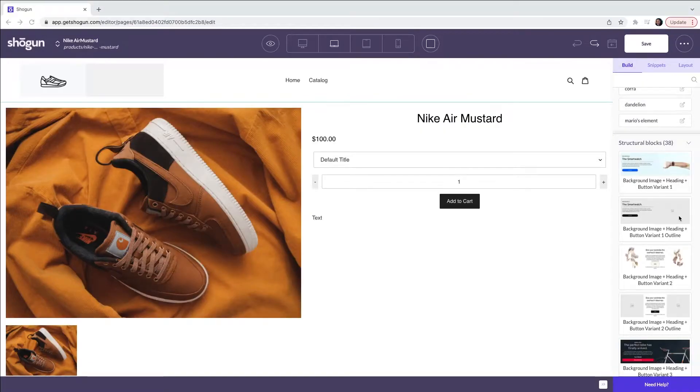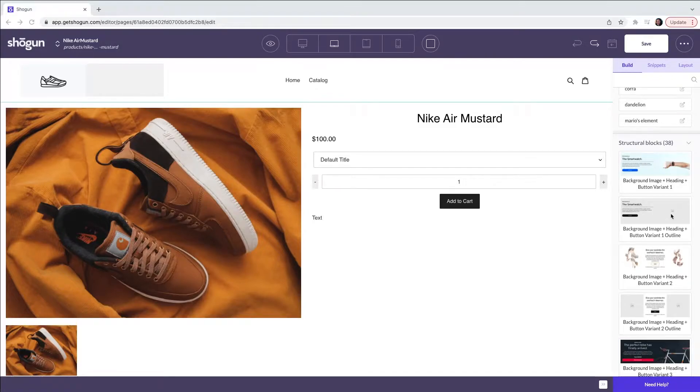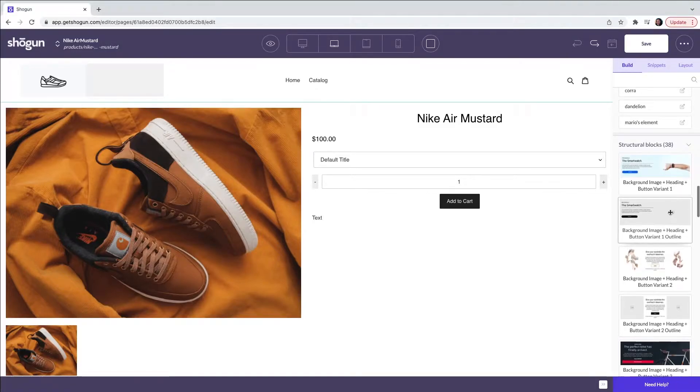Once you have selected the structural block that you would like to use you can drag and drop it onto the page.